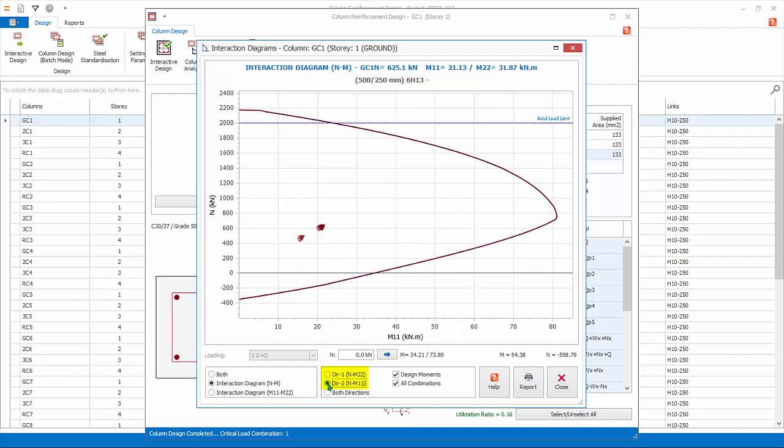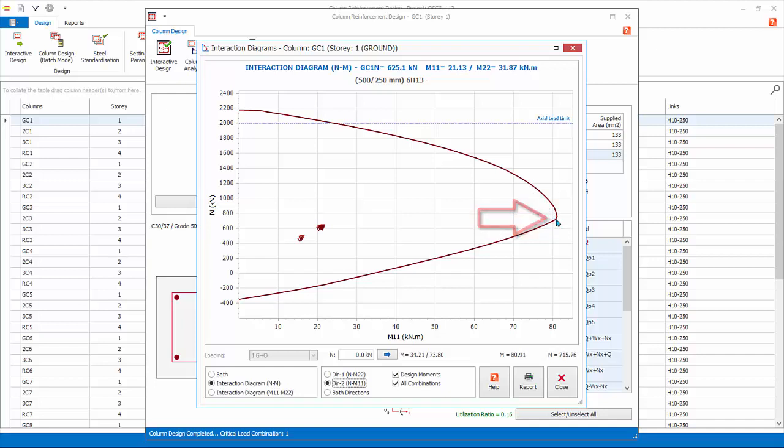If you place the mouse cursor in the diagram, the values of N and M will be shown at the bottom. The axial capacity of the column decreases as applied moment increases until the balance point, which is the maximum moment capacity. After this point, moment capacity decreases with decreasing applied axial load.